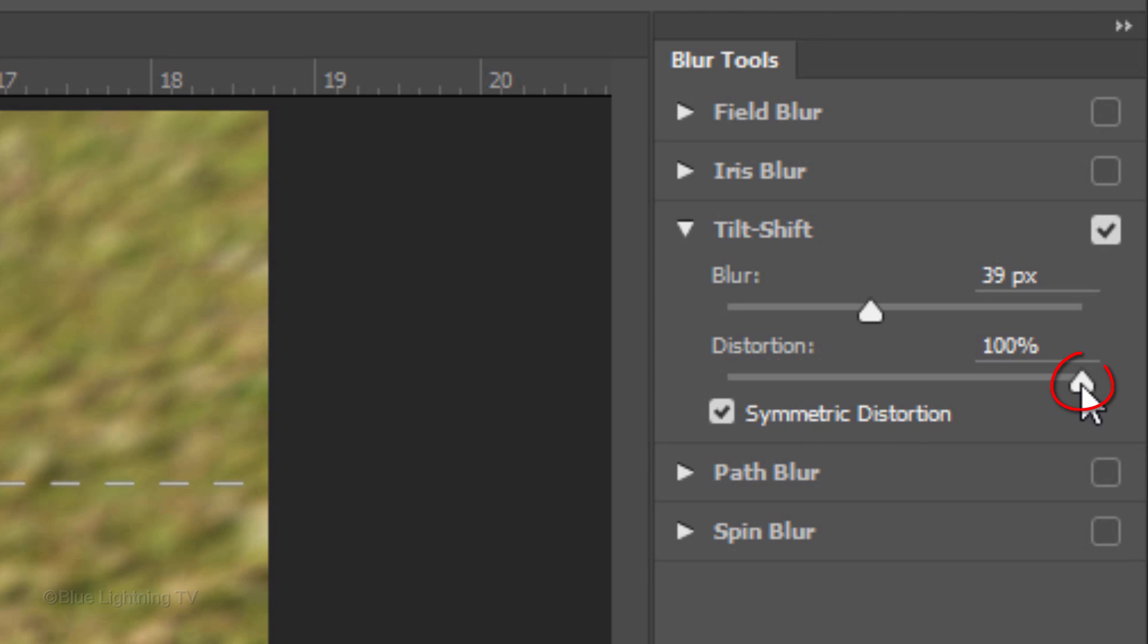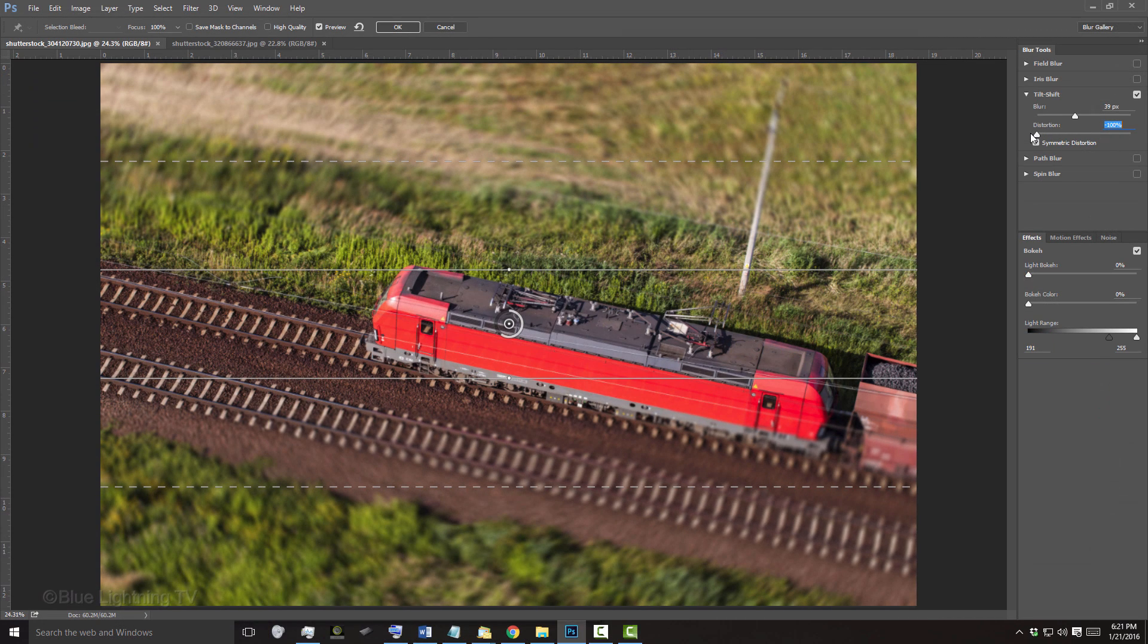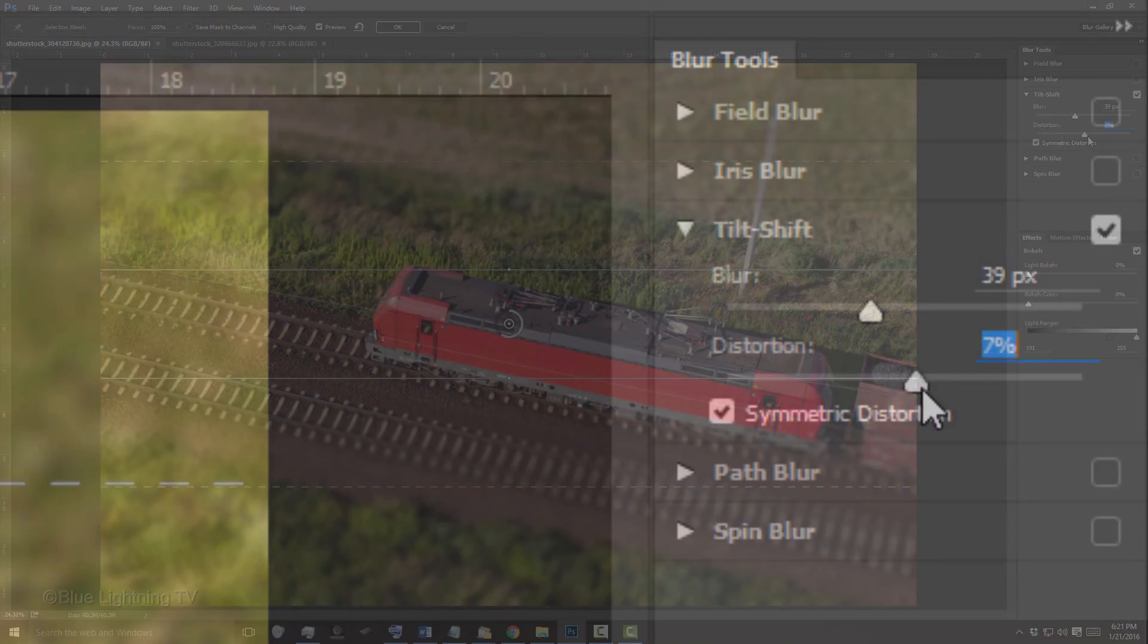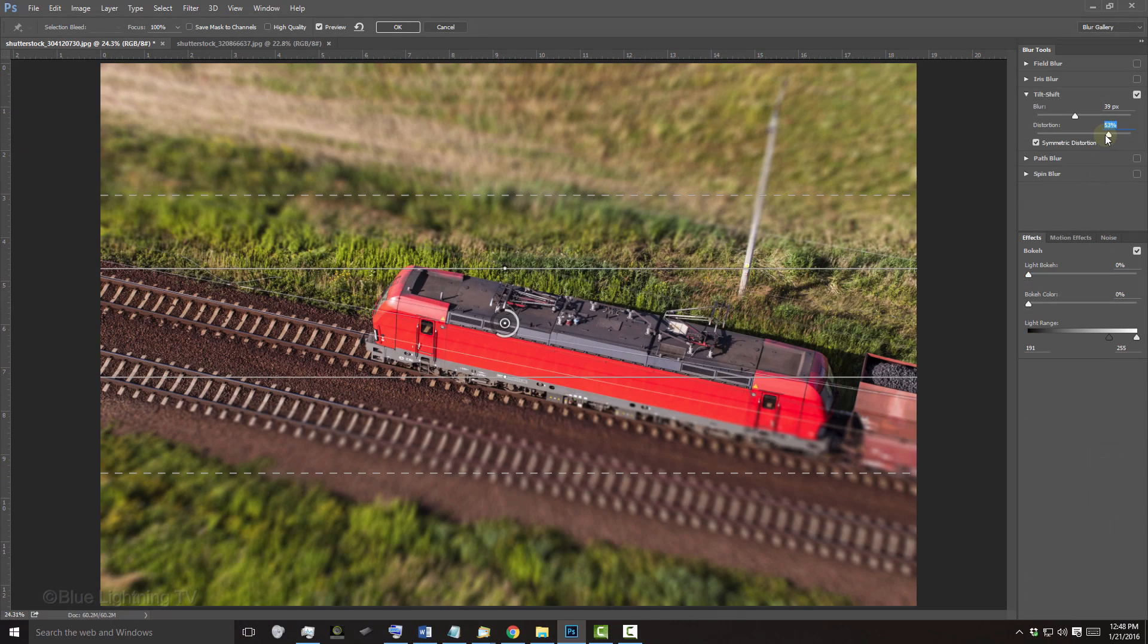Dragging the distortion to the left adds a spin effect. I'll set it at 53%, but feel free to play with the amount.